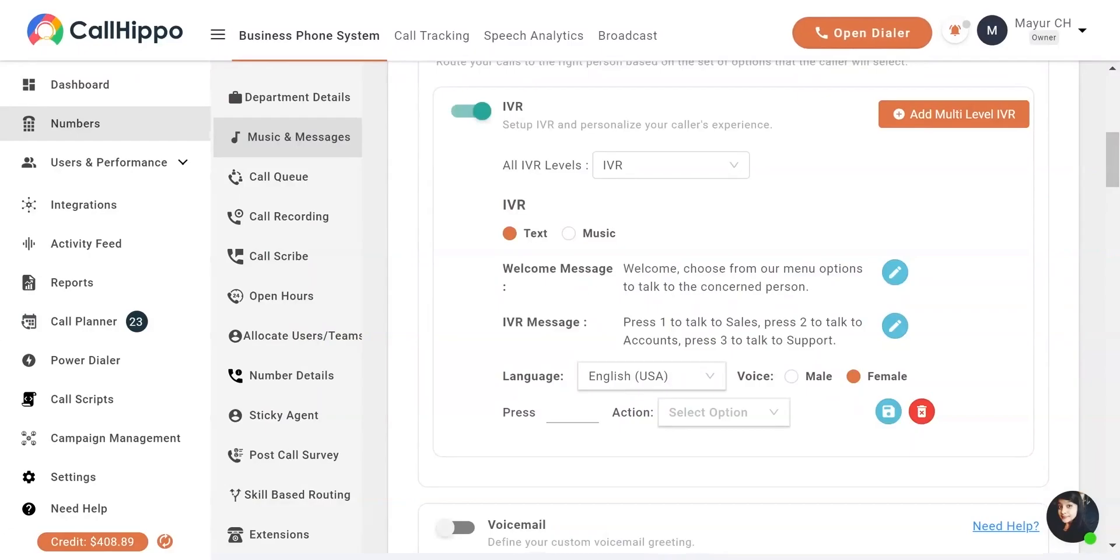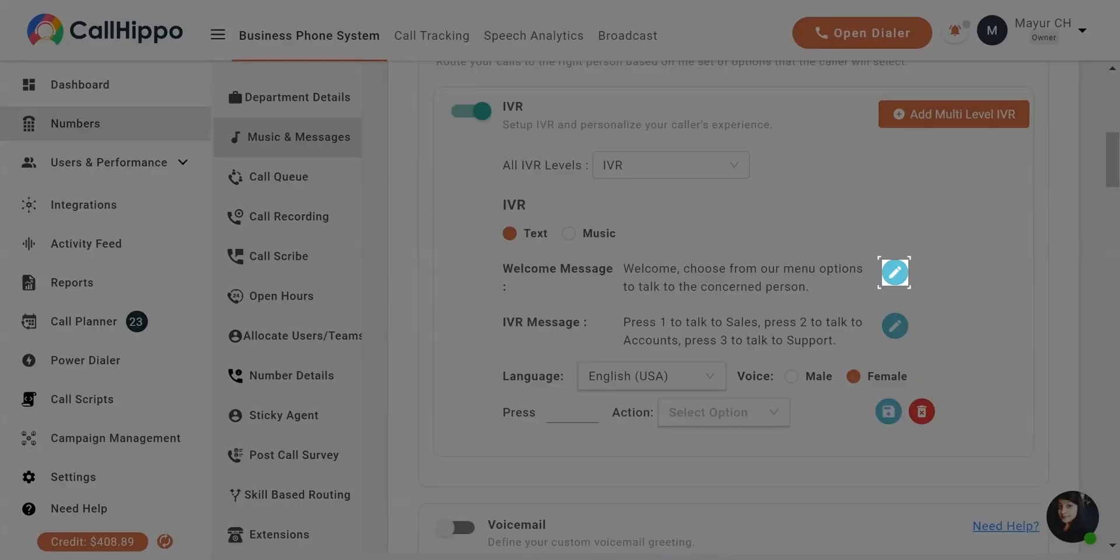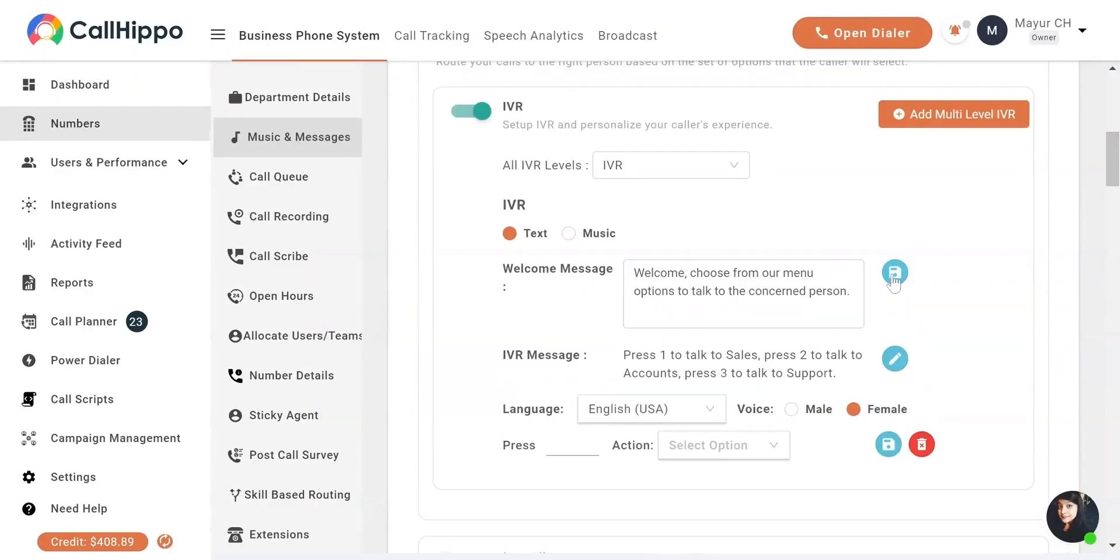For a text-based IVR, you can enter your messages here. Click on the Save button after adding your text.